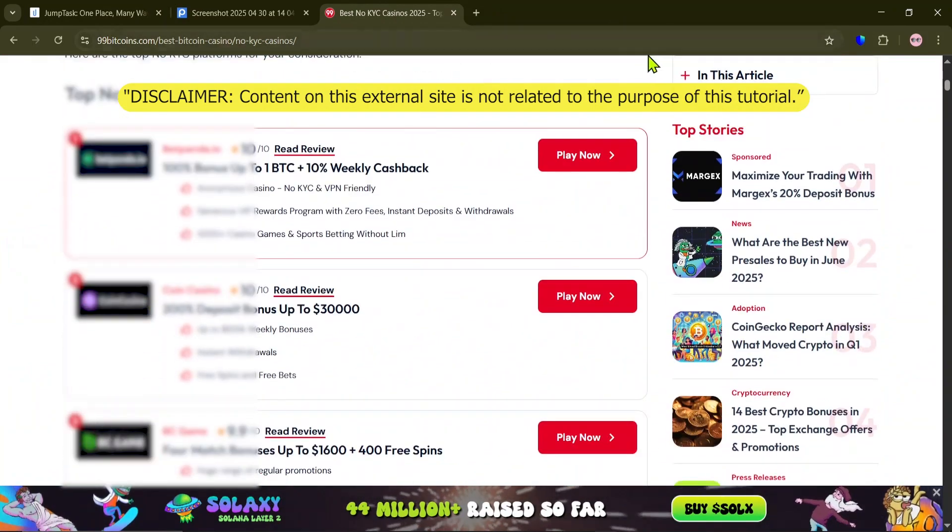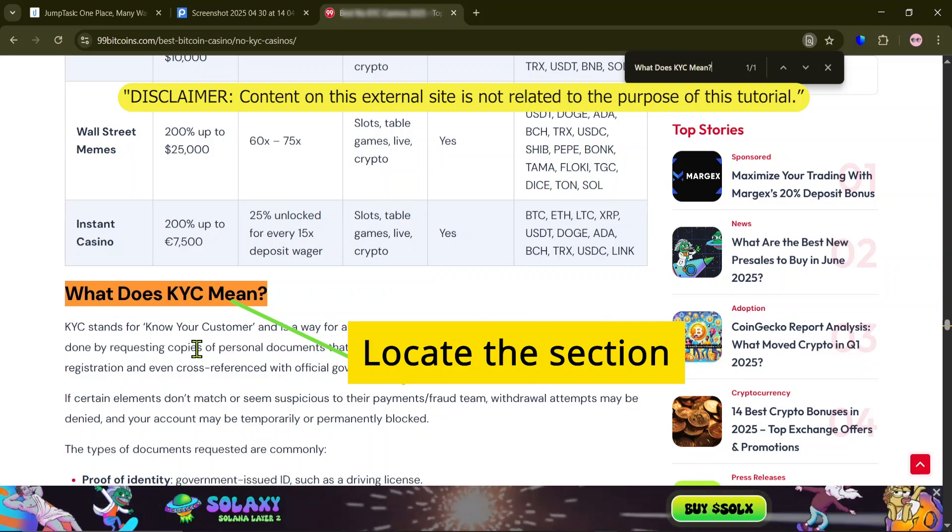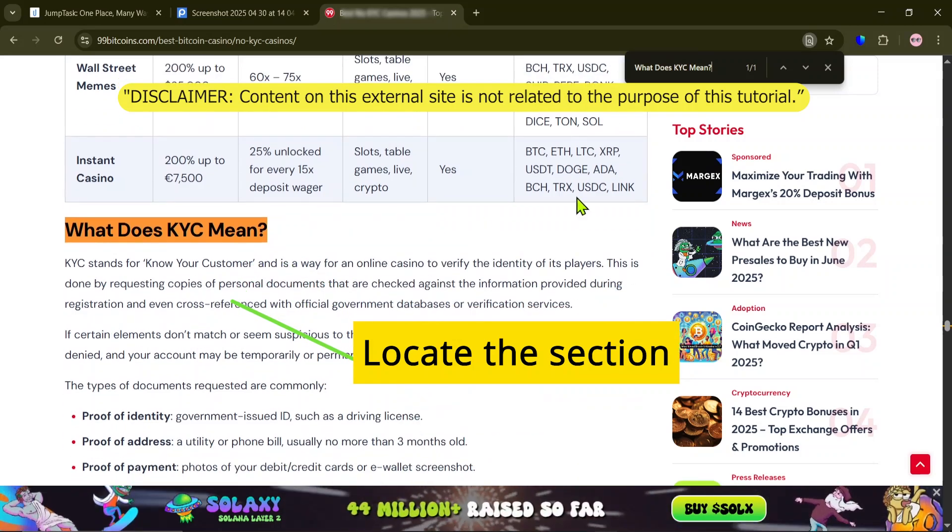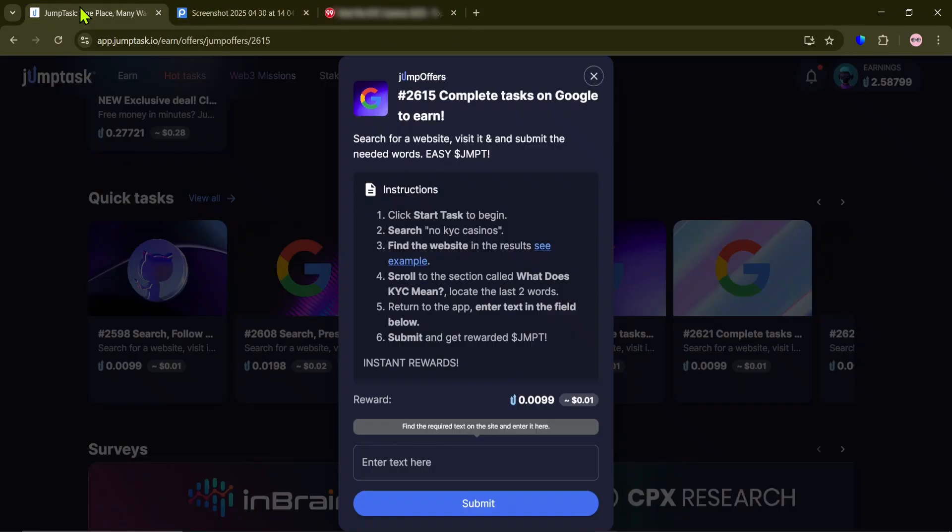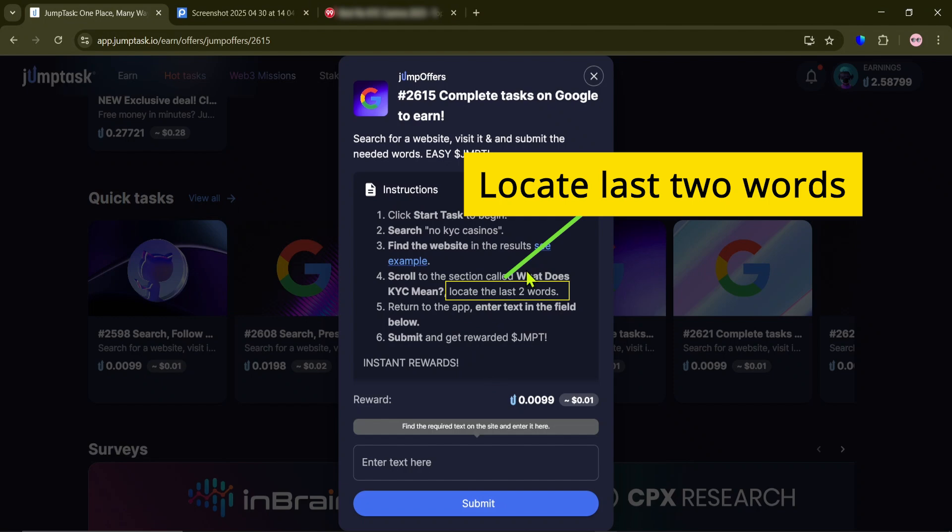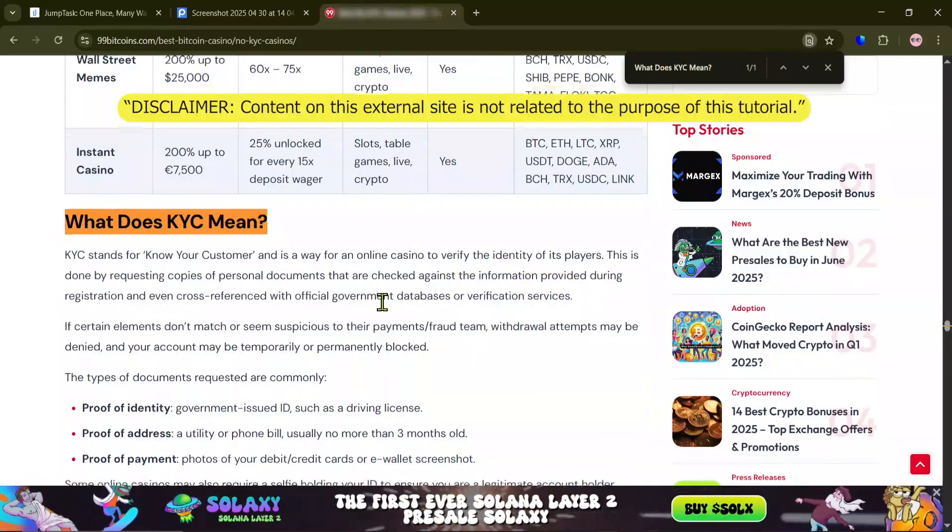Locate the section. This time, grab the last two words. As it says, right here. Back to the site.